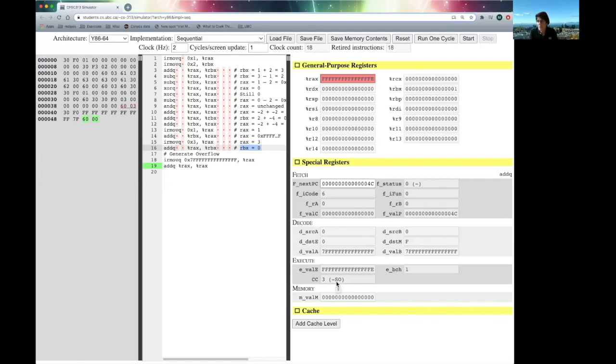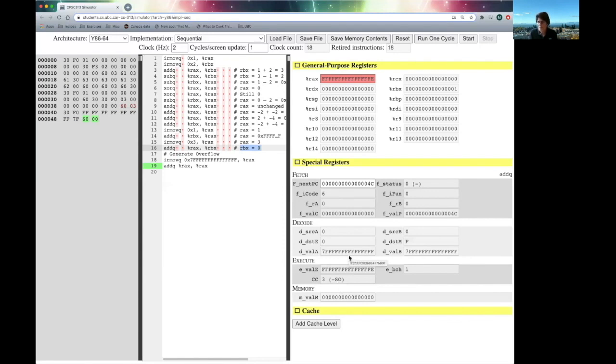Now, you might wonder, why do we care about the condition codes? And what you'll see in the next video is that we have instructions that use those condition codes to change how our program behaves.